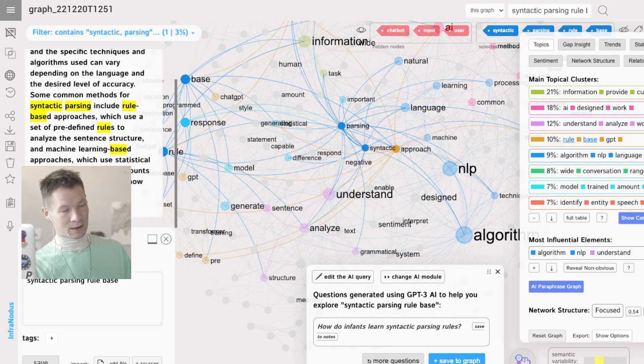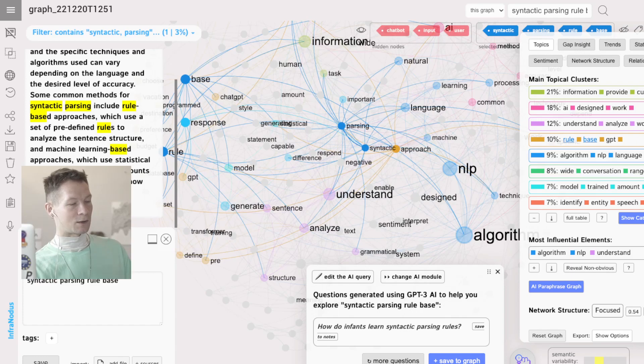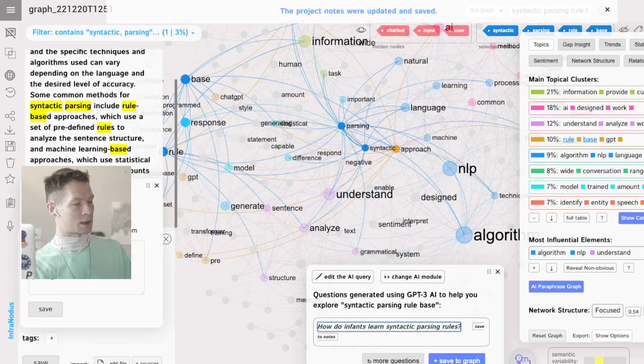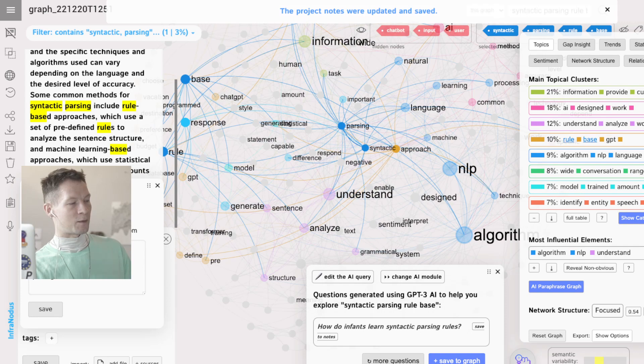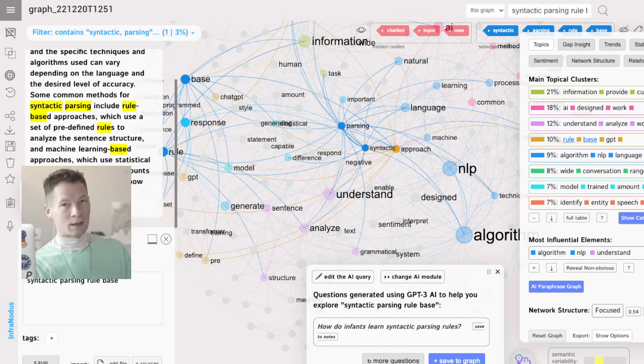How do infants learn syntactic parsing rules? This is great actually, but this is for another research. If it was good for this research I would save it into the graph, but here I'm just going to save it to notes here so that I then later make another graph from it and explore this topic.